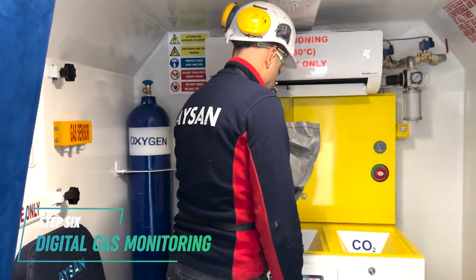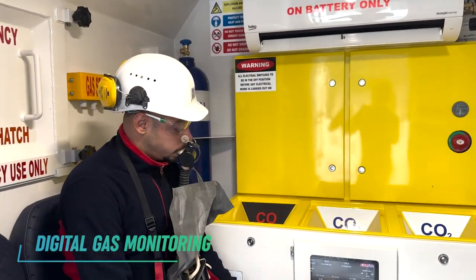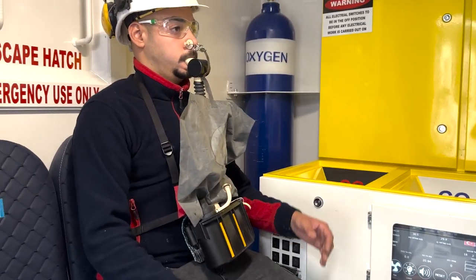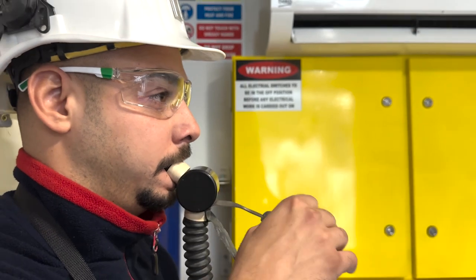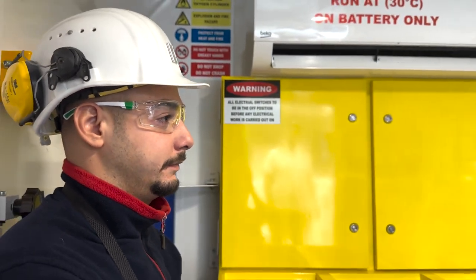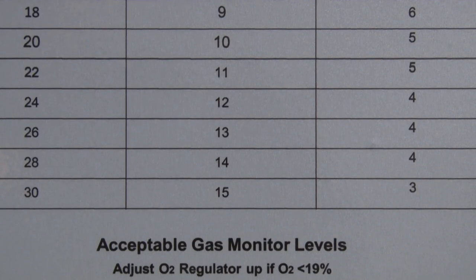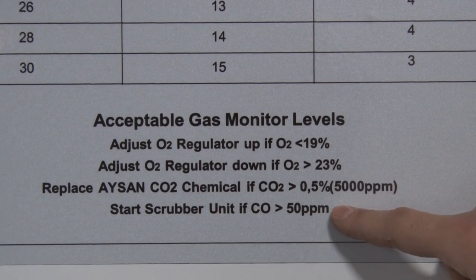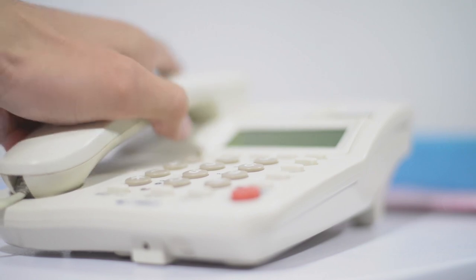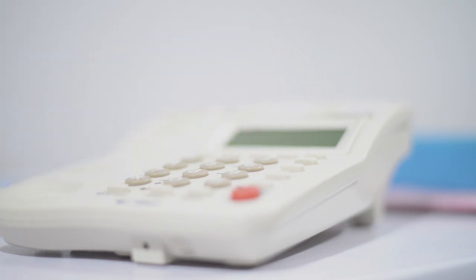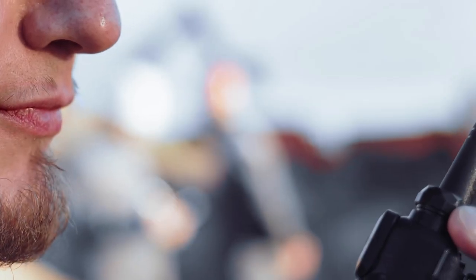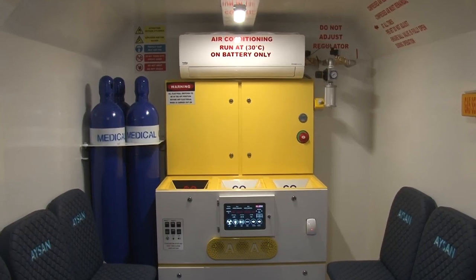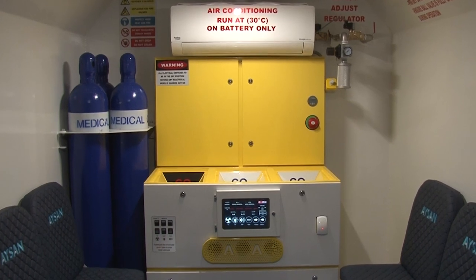Step 6: Digital Gas Monitoring. Check if the gas levels are within respirable limits inside the refuge chamber. If the levels are acceptable, you may remove your self-rescue mask. Safe gas levels for breathing air are available on the inner wall of the refuge chamber and in the manual. Contact the authorized person by phone or radio and report the number of people inside, their identification, and their state of health. If respirable limits are not reachable, you should activate the scrubbing system.